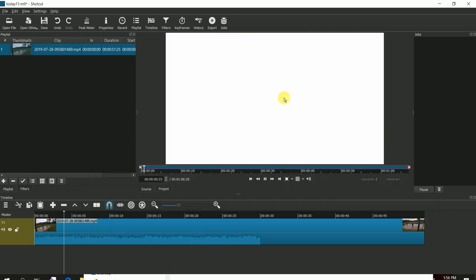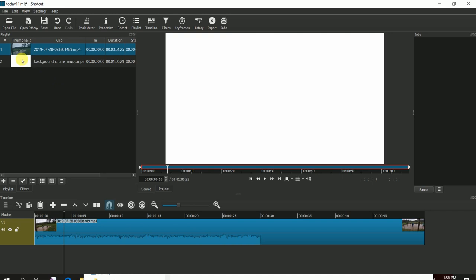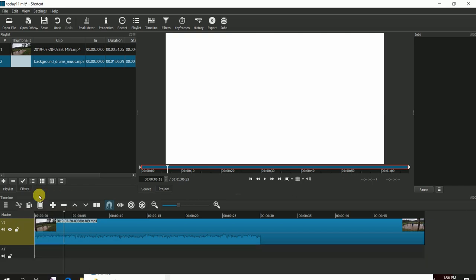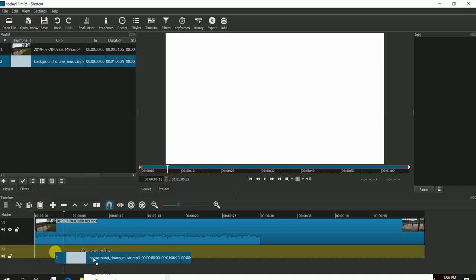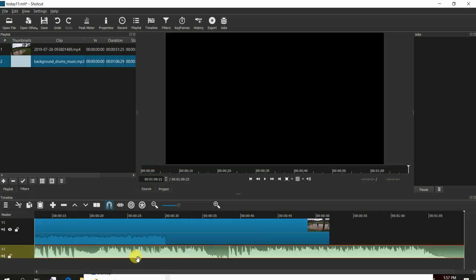Now let's add background music. Again, drag and drop it to the new track - that is the audio track - and drop that audio.